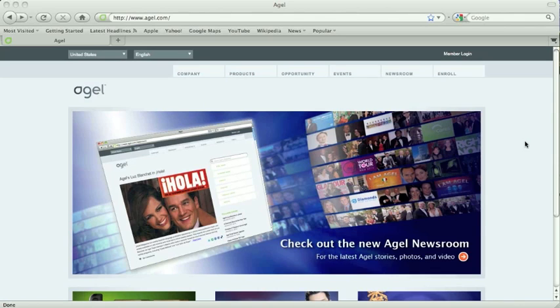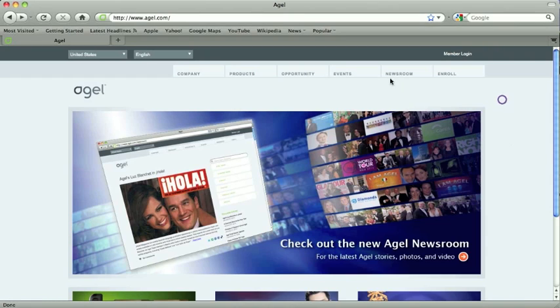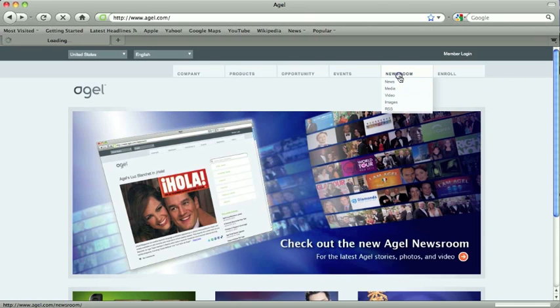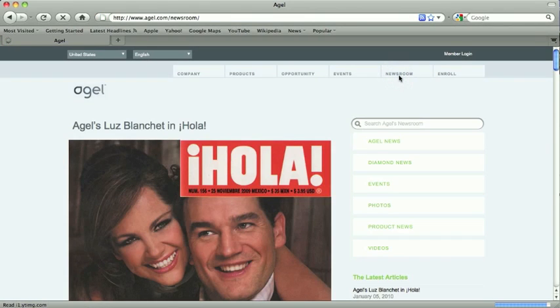There are lots of places online to get information about Agile. Agile.com is certainly one of those places to find key information. We really think we've made a major upgrade here, and I wanted to take just a few minutes to show everybody some of the cool stuff you can find at the new Agile newsroom.